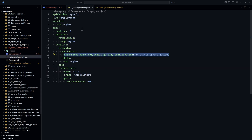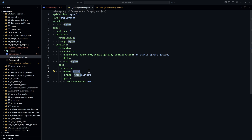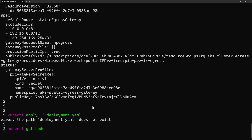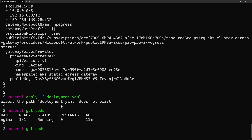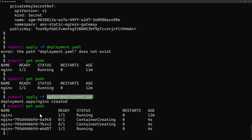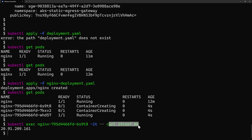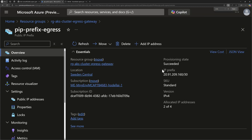Next, we deploy our application — a deployment with three Nginx replicas. To tell these pods to use the static egress gateway, we use the annotation kubernetes.azure.com/static-gateway-configuration with the name of our static egress gateway configuration. After applying the deployment YAML and getting the pods, we exec into one of the three new pods and run curl ifconf.me. The returned IP address is 20.91, which is one of the public IP addresses created by our public IP prefix.